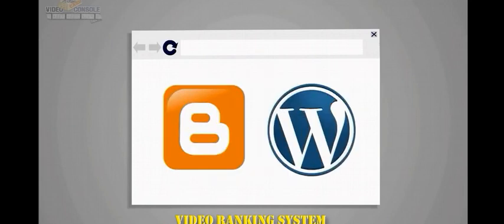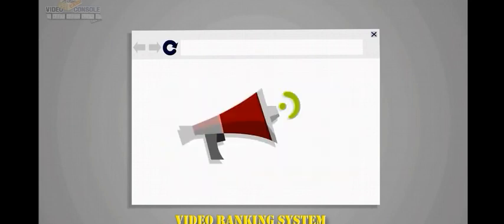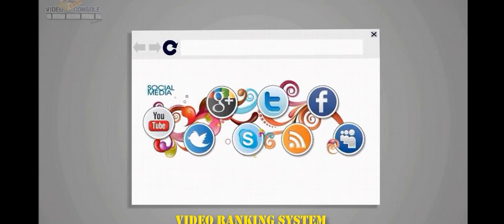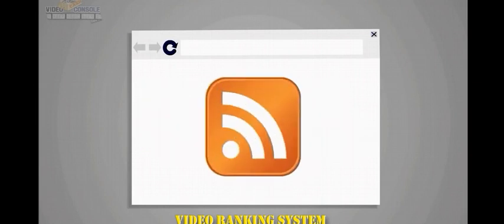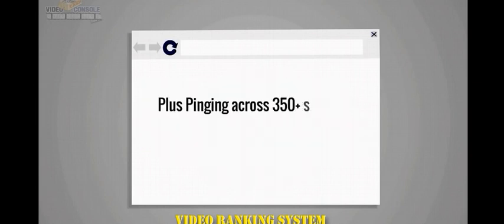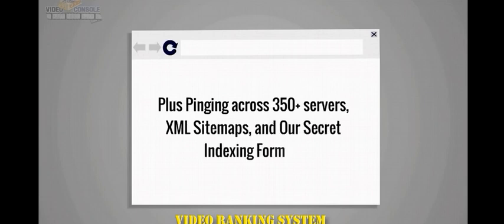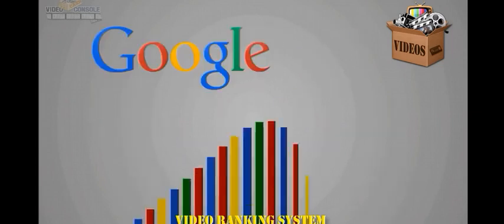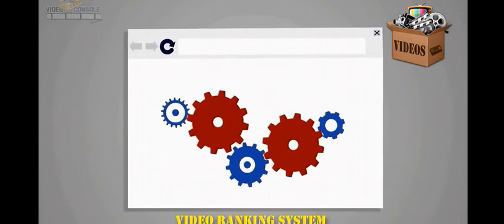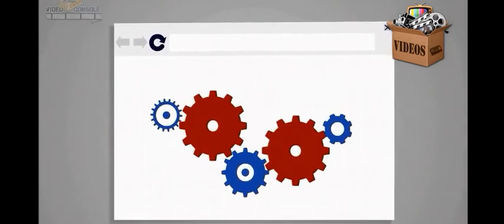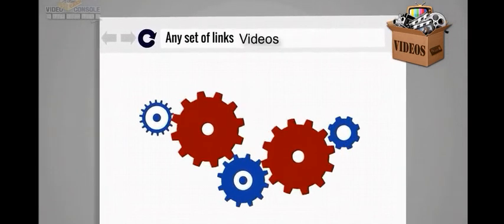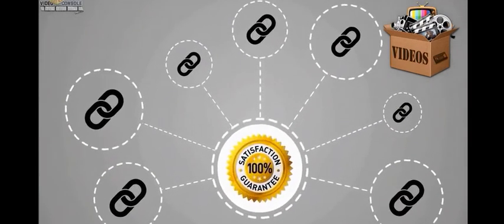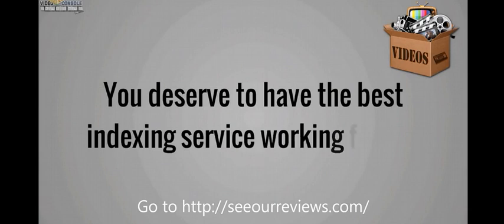So how do we get Google to naturally notice these links and start pushing that link juice ranking power to our website? It's a 100% automated cloud-based indexing powerhouse. By building backlinks on Web 2.0 sites, high domain authority blogs, microblogs, social bookmarking sites, social media sites, RSS aggregators, plus pinging across 350+ servers, XML sitemaps, and our secret indexing formula.